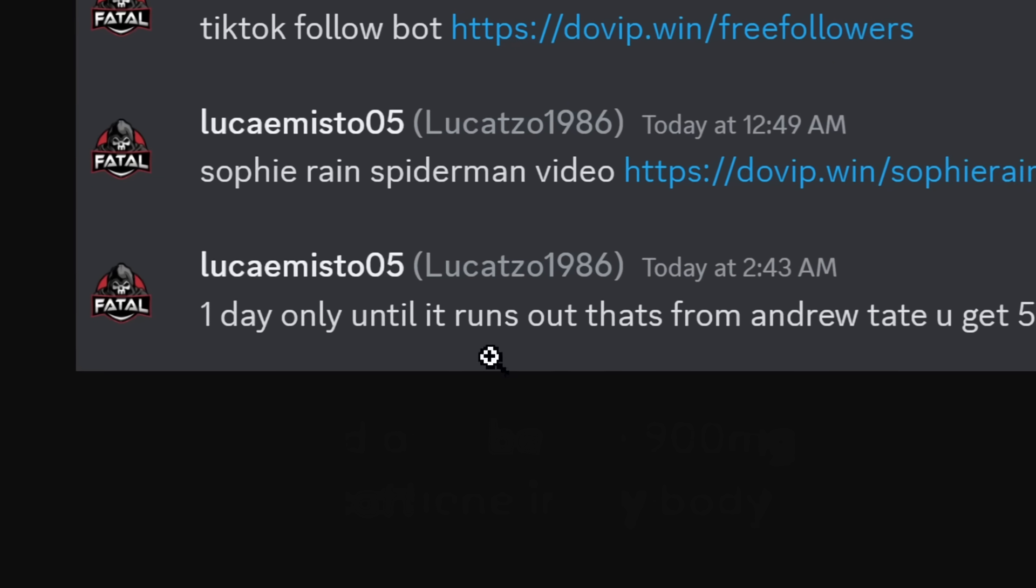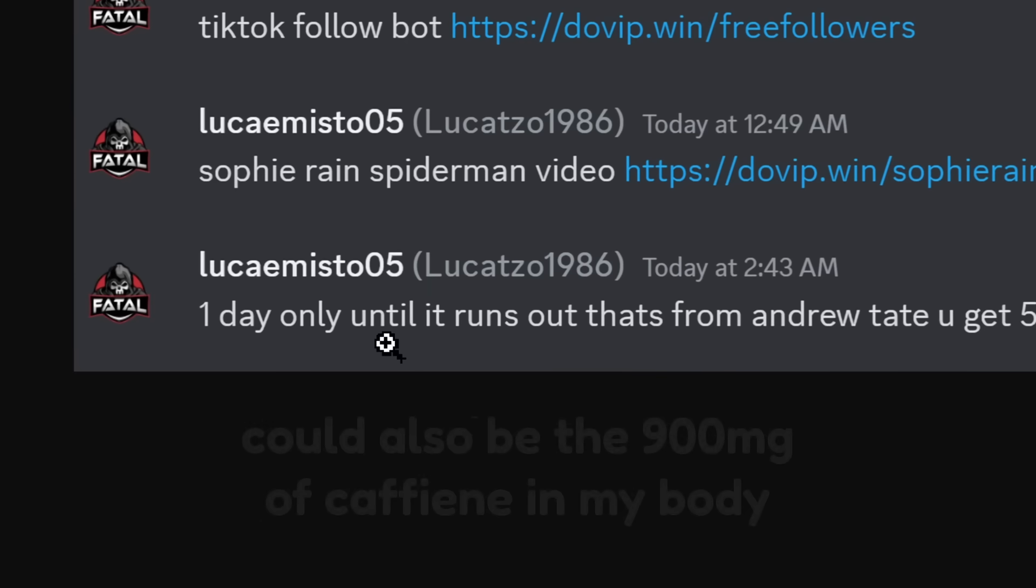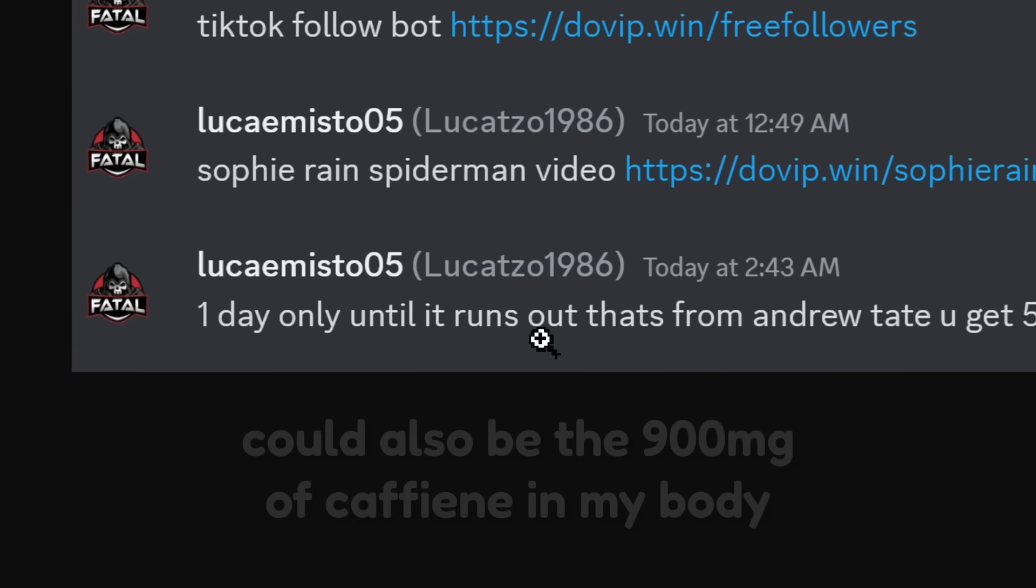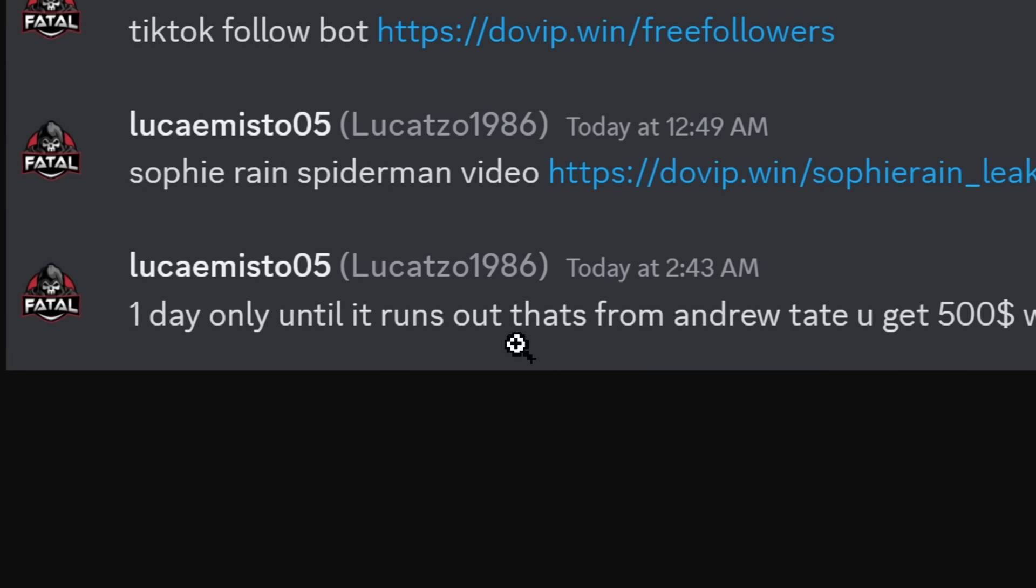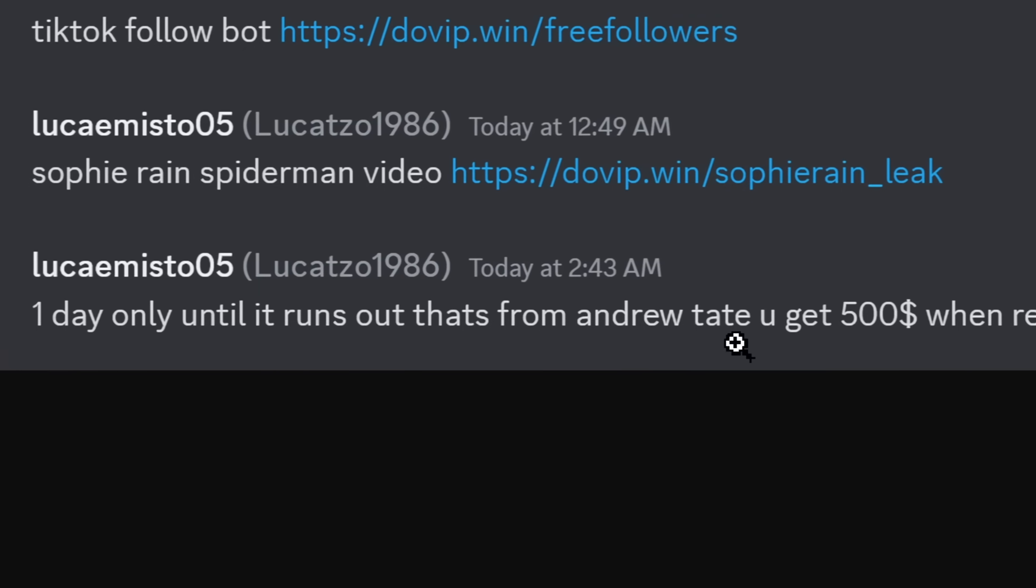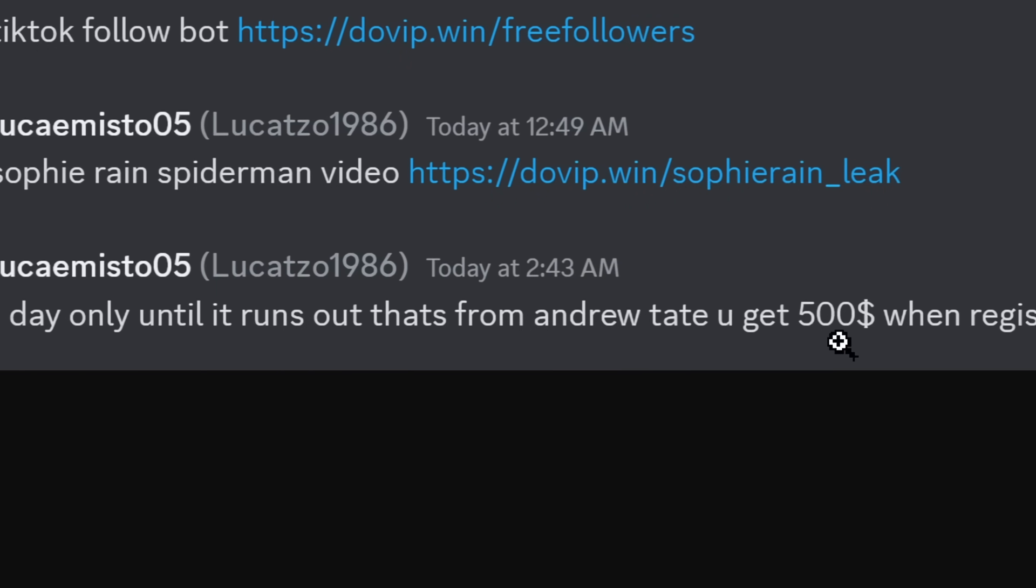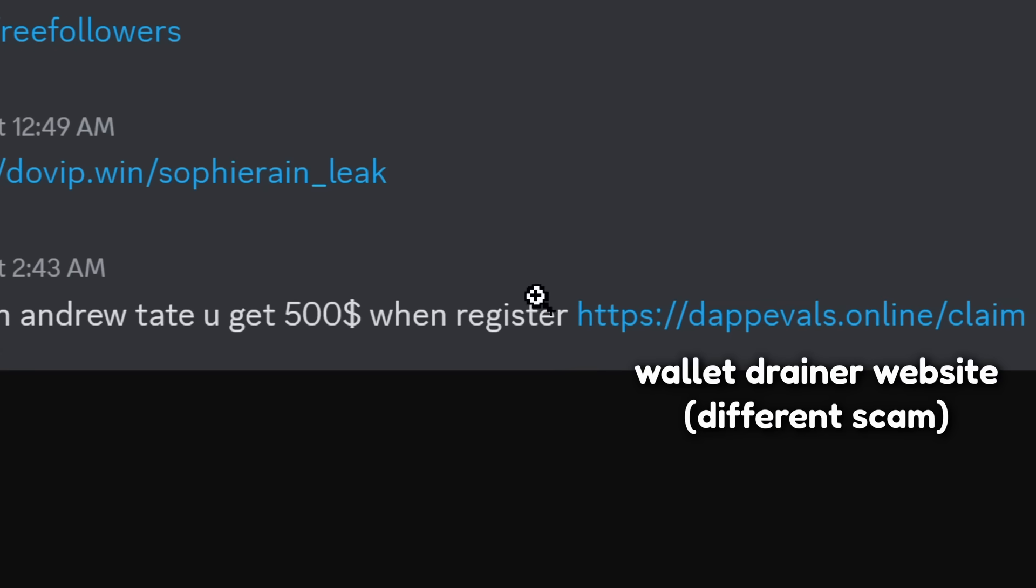My brain's short-circuiting because I don't know if this is even a coherent sentence. That's from Andrew Tate. You get $500, sign in the wrong position when register, and then it leads to this website.